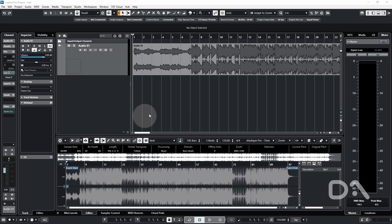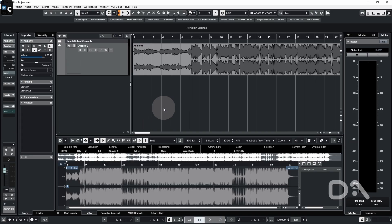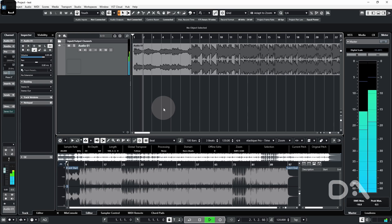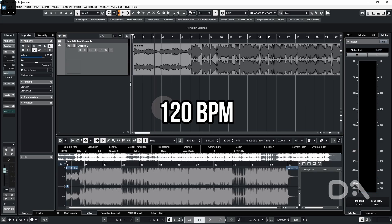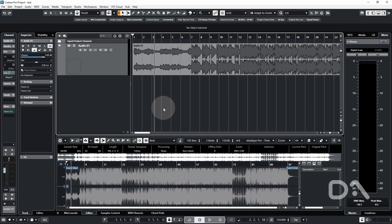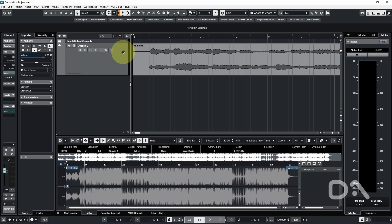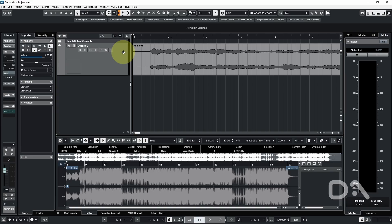Let's play the audio with the click on and the project tempo set to 120 BPM by default. Clearly obvious that 120 is not the tempo of this track. Now most tracks have a brief moment of silence before the music starts, and to capture the tempo accurately you want the audio event to start on the first downbeat of the song.